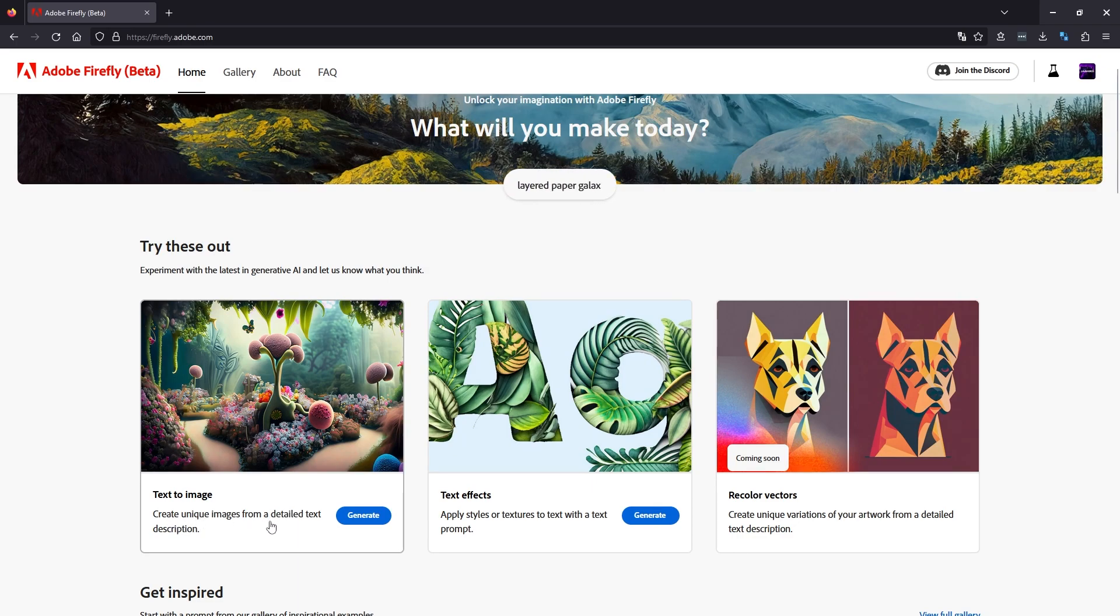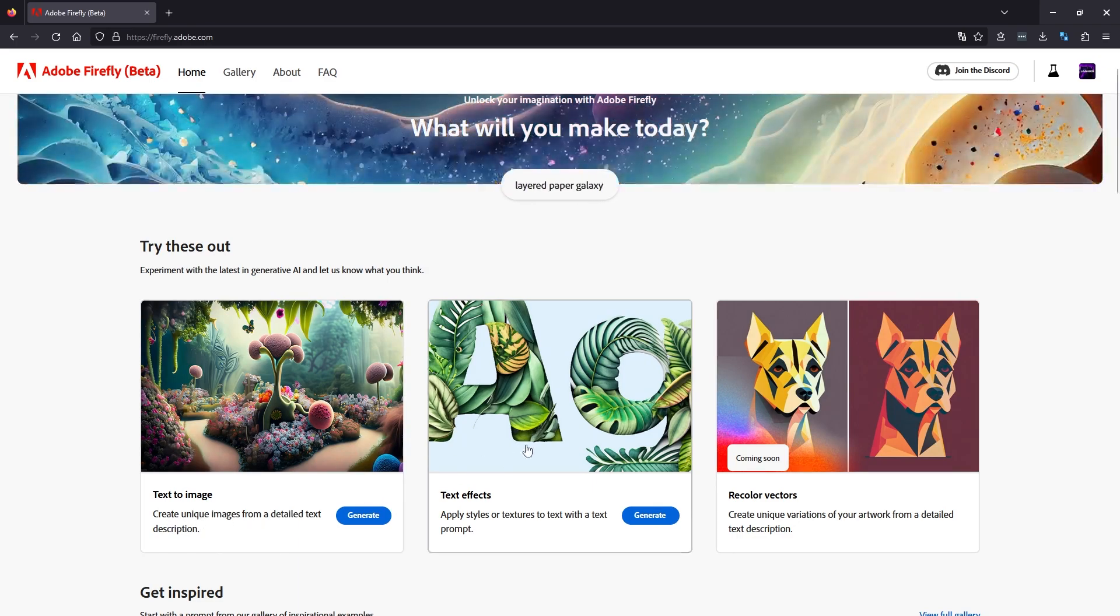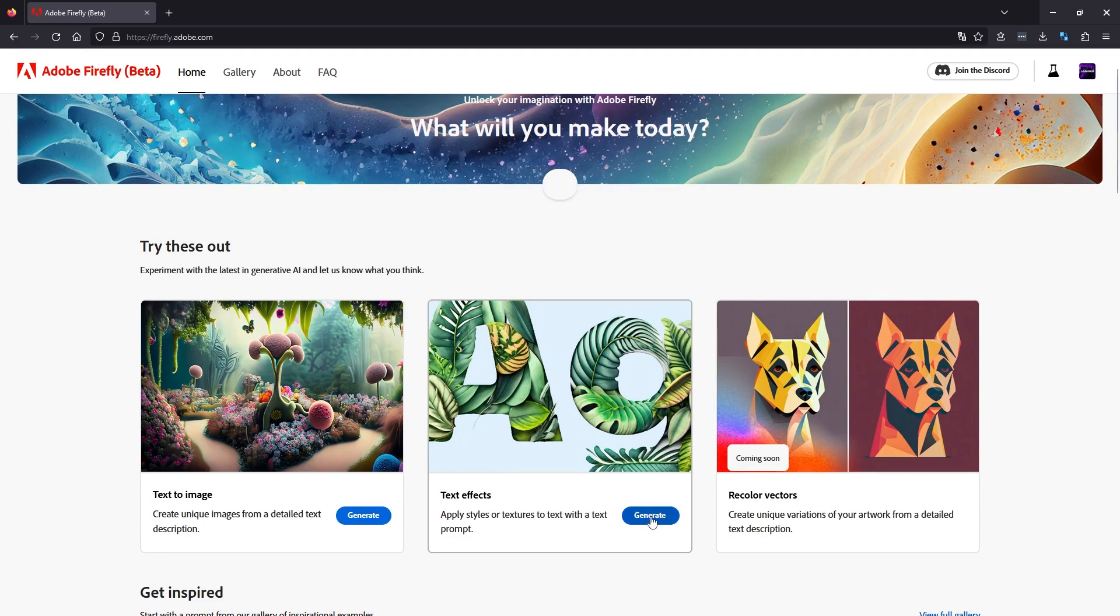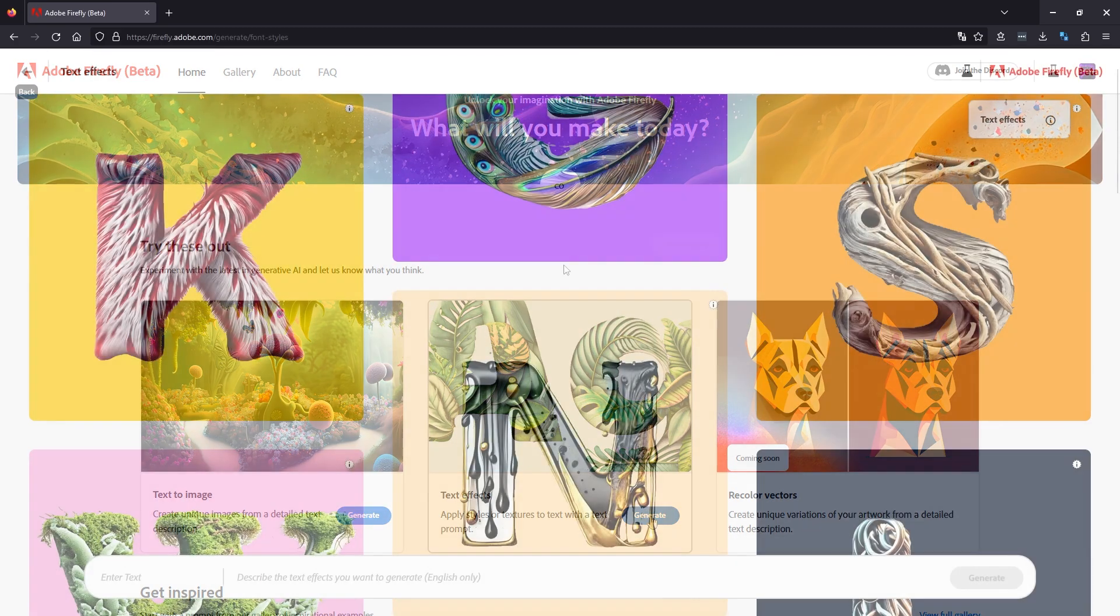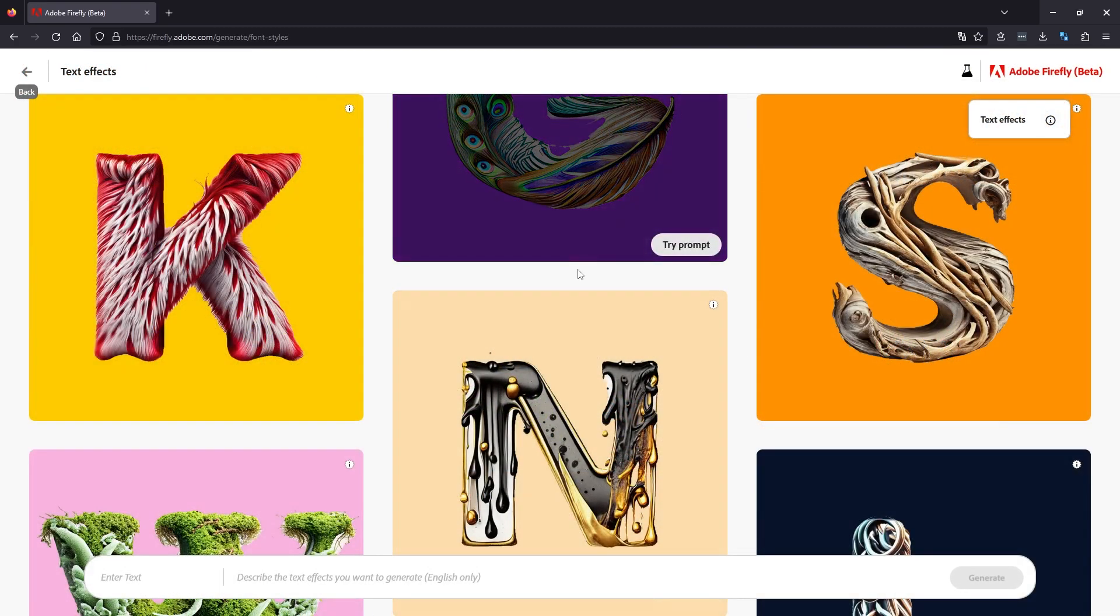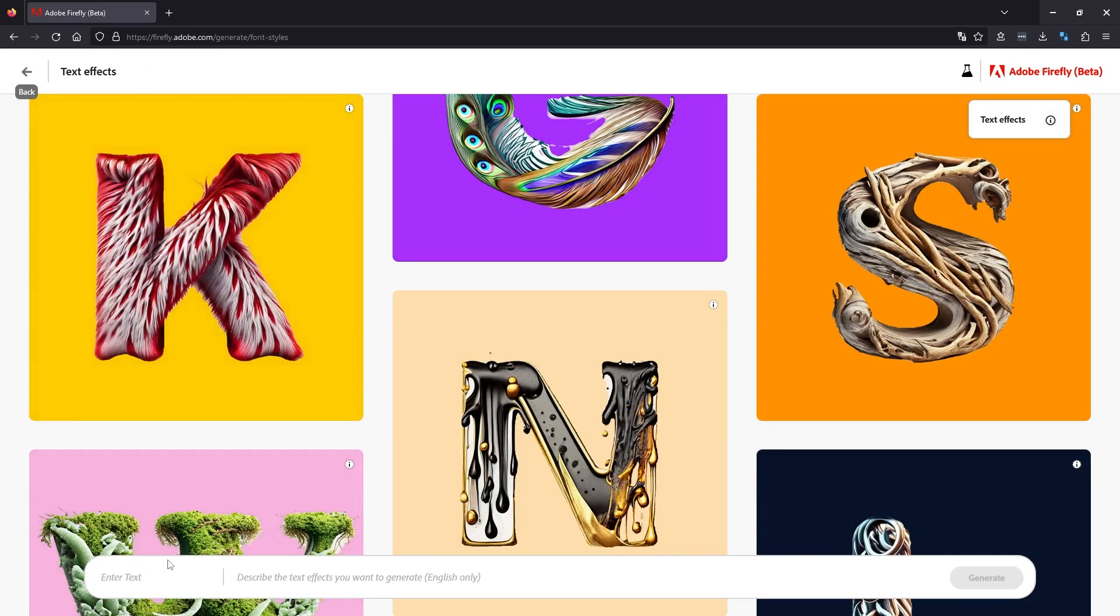For us, we're going to go to text effects. Click generate. This will take you to the next page where you enter the text you want here in the bottom left hand corner. So we're going to enter 'terrarium.'